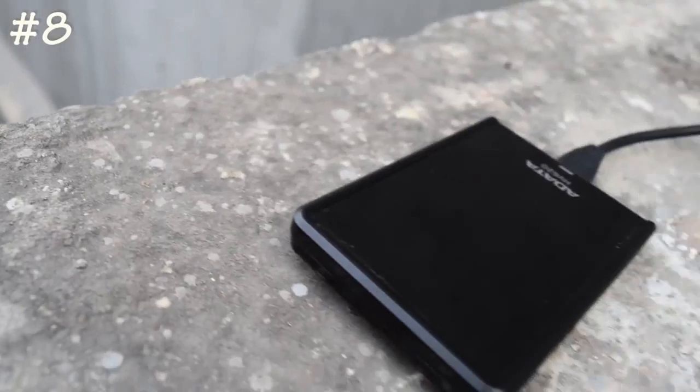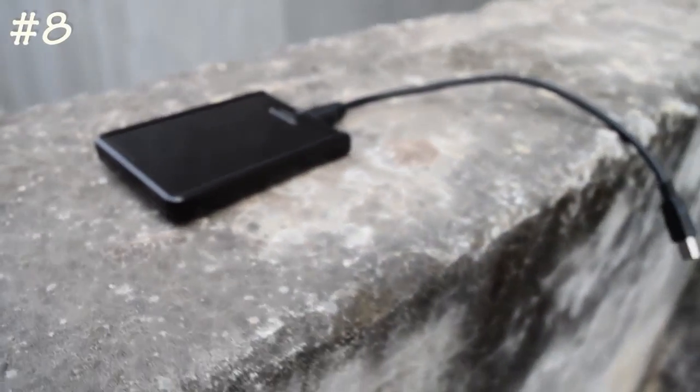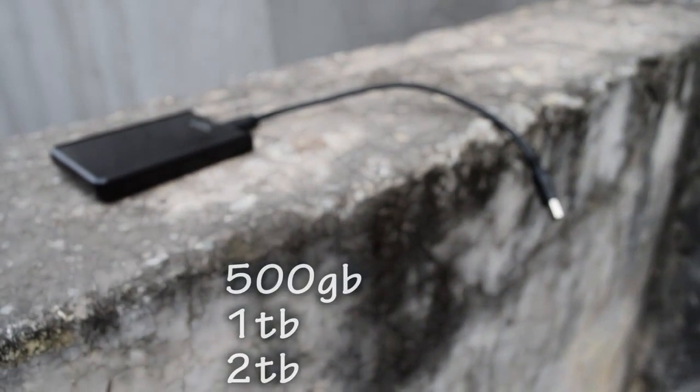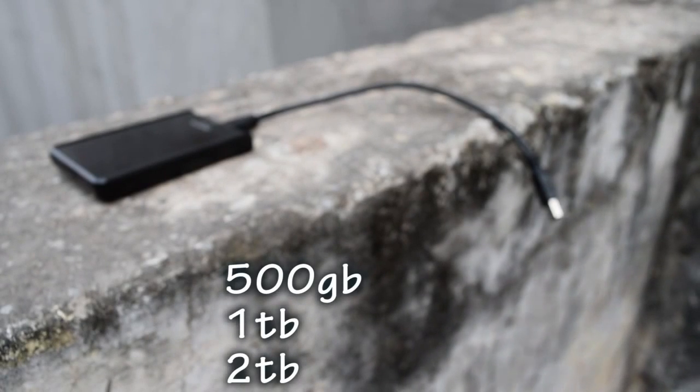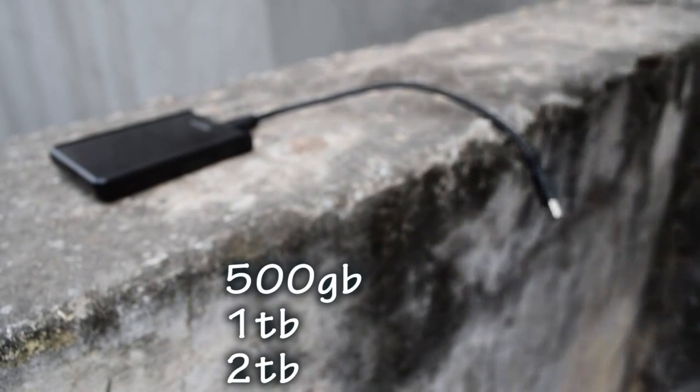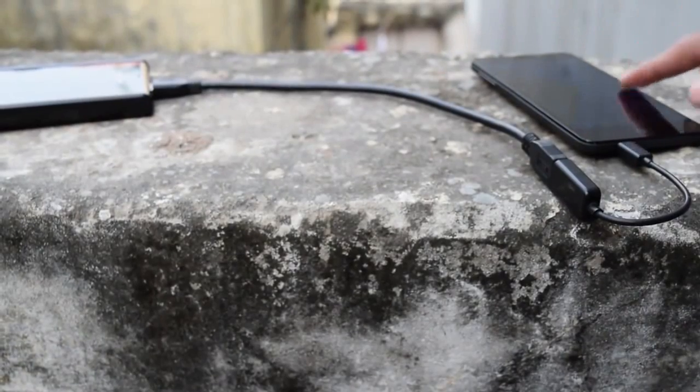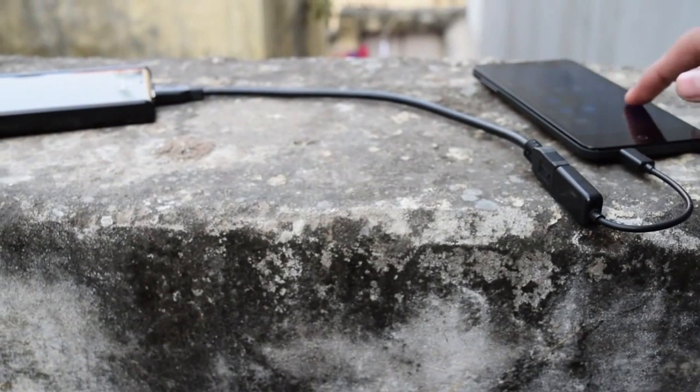The next on the list is a hard drive. Yes, if you have a hard drive like 500 GB, 1 TB, or 2 TB, you can connect it to your phone and read the content, copy it, paste it, do whatever you want to do.